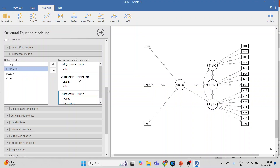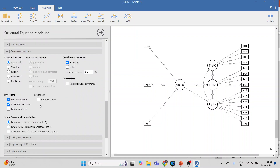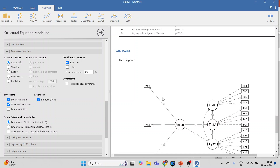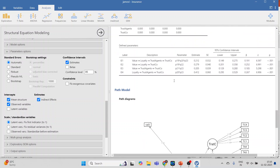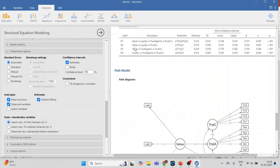Now, to see whether the serial mediation effects are significant or not, go to Parameter Options and click on Indirect Effects. Here it gives me the entire path — Value to Loyalty, Loyalty to Trust Agents, Trust Agents to Trust in the Company — with the beta and p-value. The p-value is less than 0.05 and the beta is 0.191, positively significant. Other indirect effects — I2, I3, I4 — are also significant.